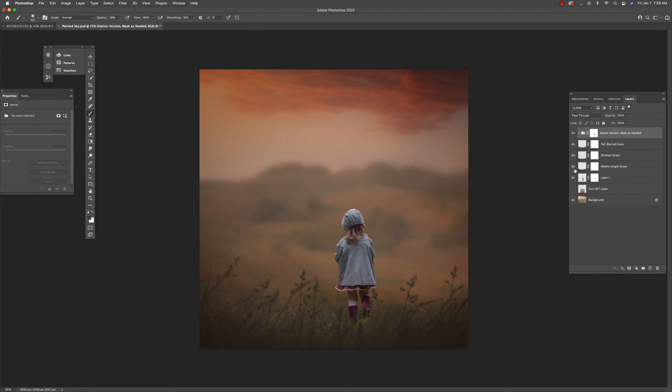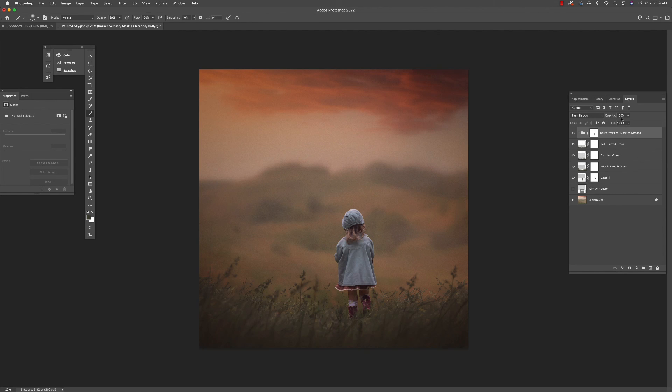If you haven't done so already, please join my group Beautiful World Actions Overlays Textures on Facebook. Thanks so much for watching. Bye.